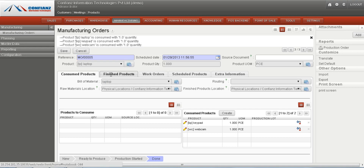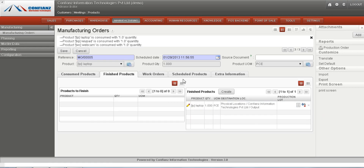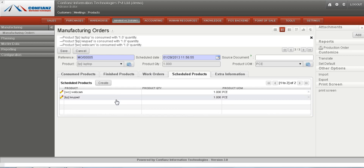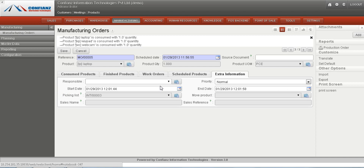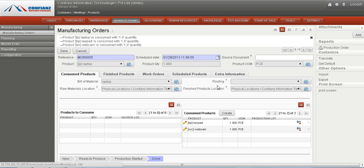The finished product — laptop — can be seen here. The scheduled products, webcam and keypad, are listed as scheduled products and can be viewed here. In the extra information section, the start date and end date can be listed. In this way we can view all the details regarding a manufacturing order.